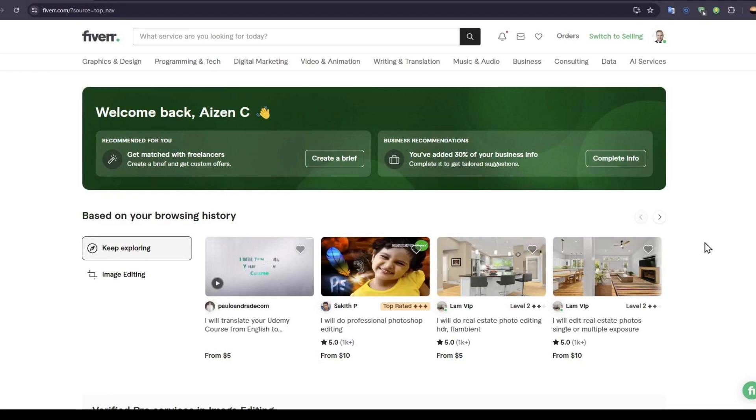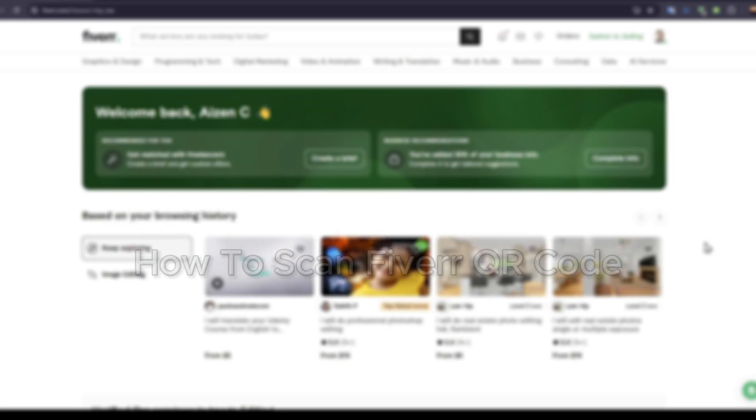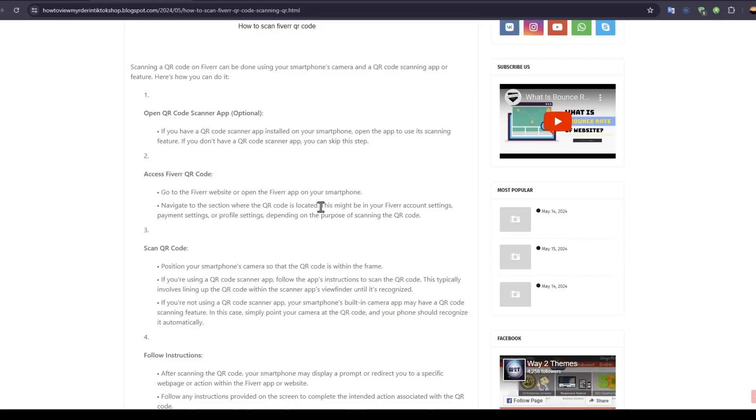Hello everybody, and in today's video I'll be teaching you how to scan Fiverr QR code. So let's get started. Now this can be done either by using your smartphone's camera or a QR code scanning app.